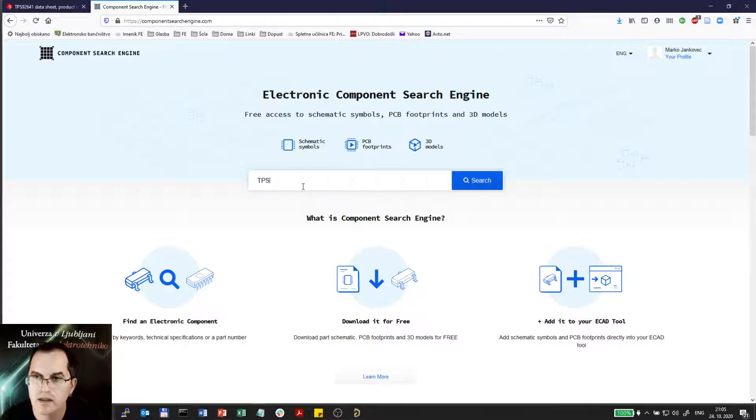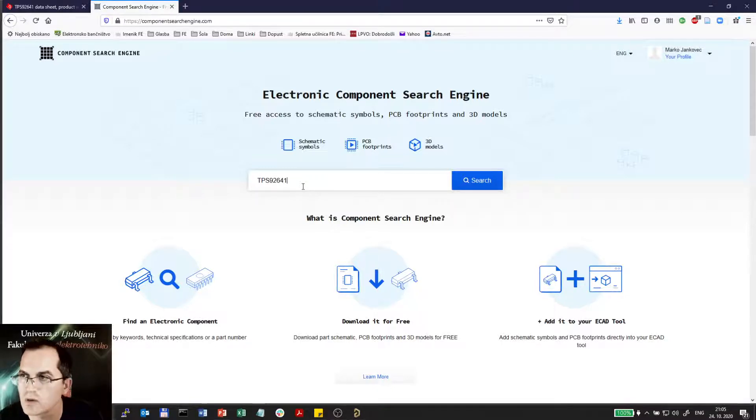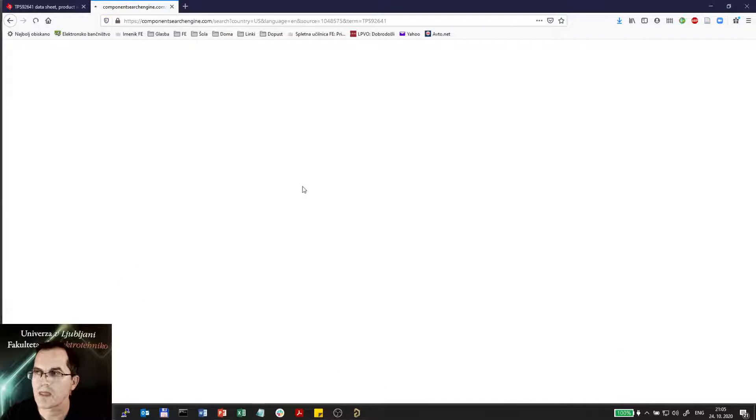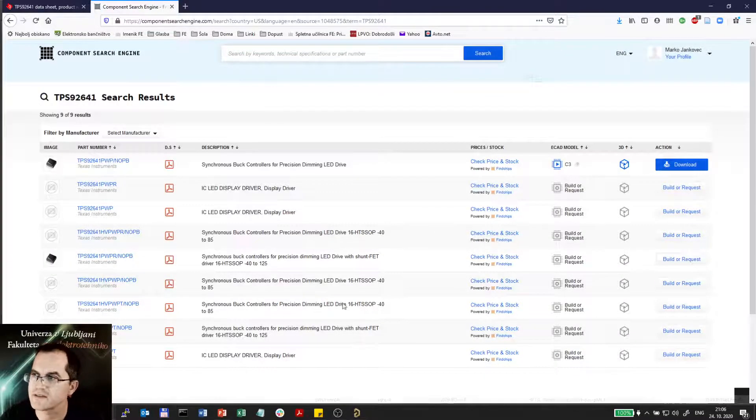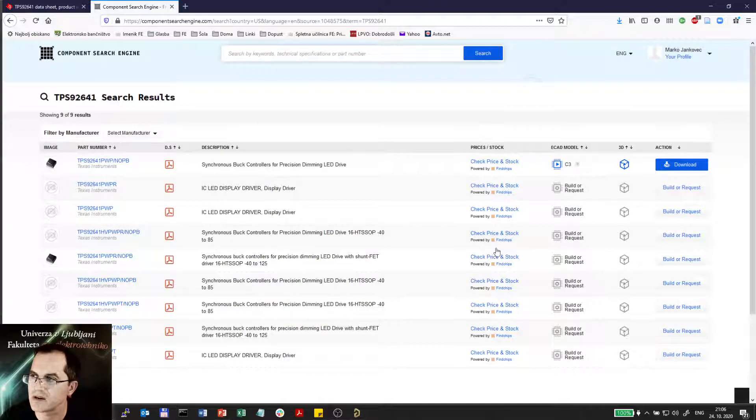So TPS 92641. And it will find several hits including the PDFs, the prices and stuff.